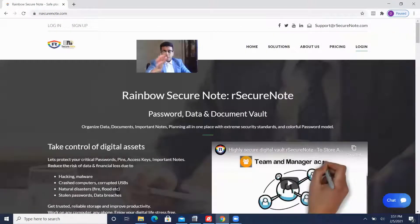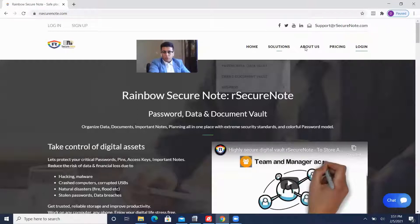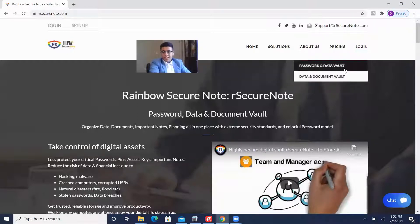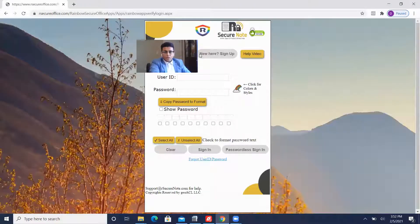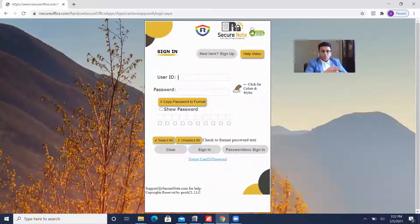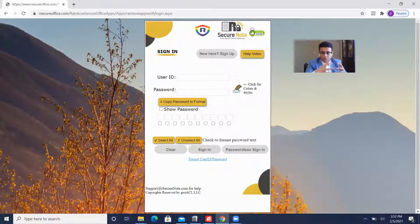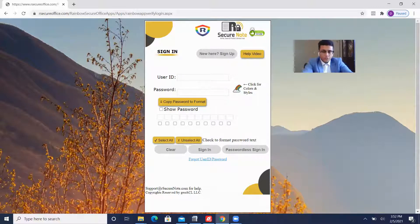Once you're led onto this page, you want to go onto the right where it says login and select data and document world. Next, you want to enter in your user ID and password, so I'm going to go ahead and enter my credentials.